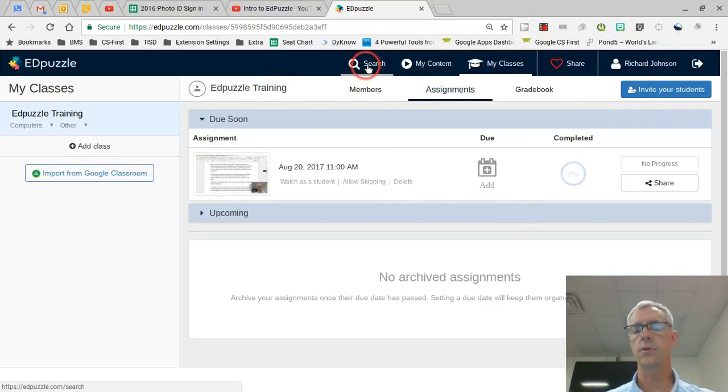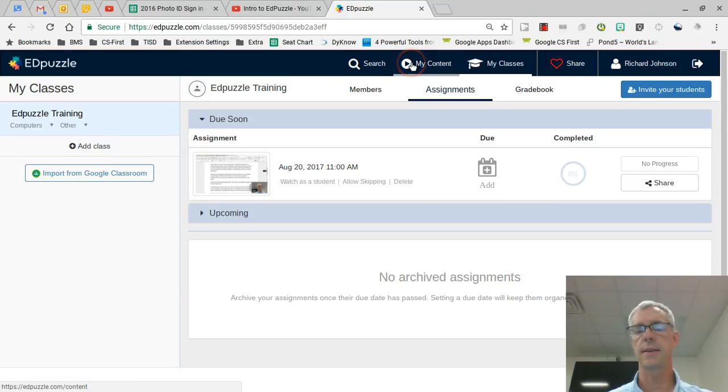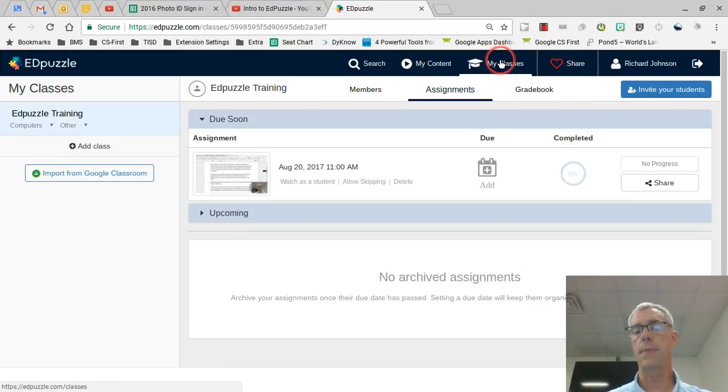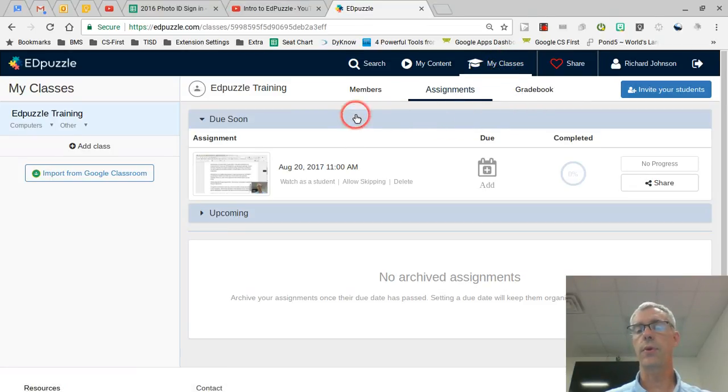Here across the top row you have your search option, your my content - this is the videos you've created in the past - and then my classes. Currently we're looking at the my classes. Here in the my classes we have three parts: members, assignments, and gradebooks.